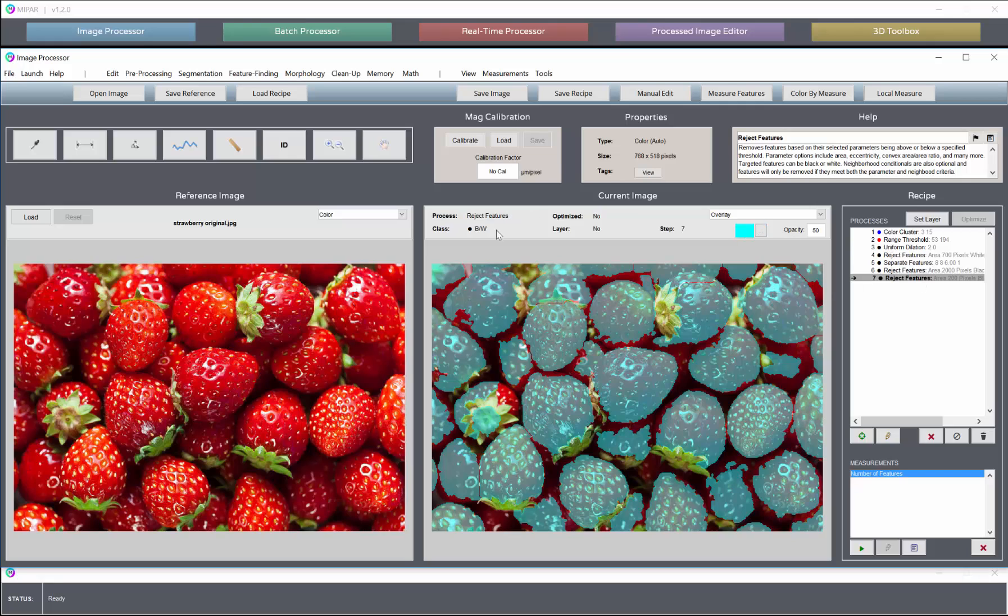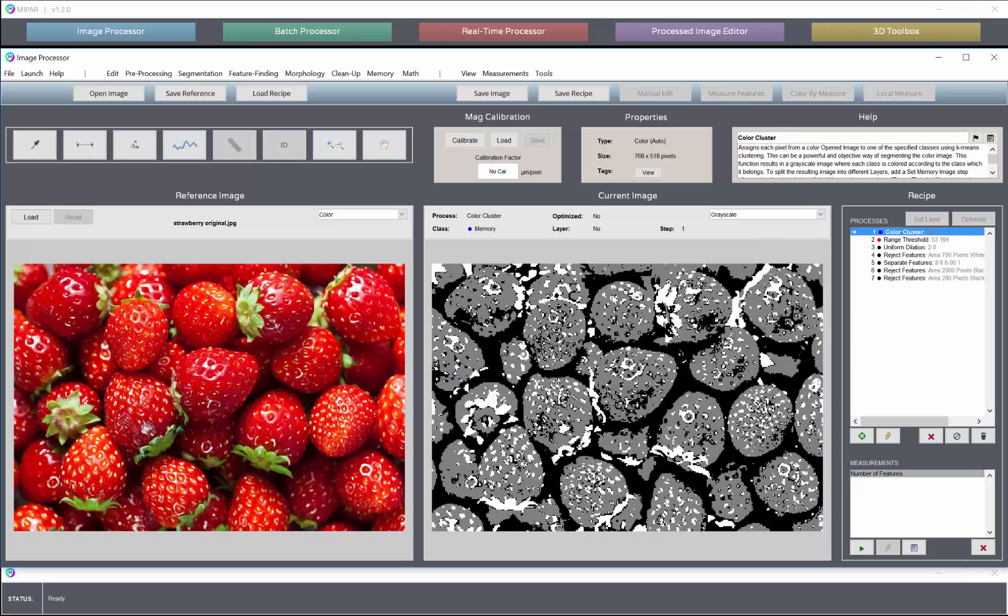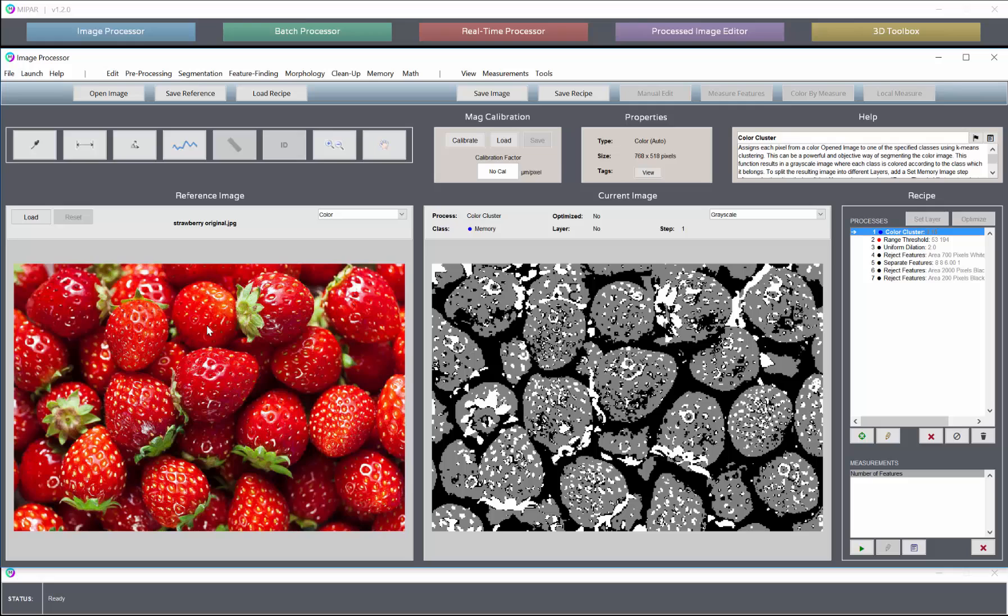But the main point of this demo was to illustrate the color cluster tool and how it can be used to objectively separate out color space from the original image without any threshold values. And this is certainly very applicable to a lot of bio examples where you have nuclei and cell bodies that stain differently.